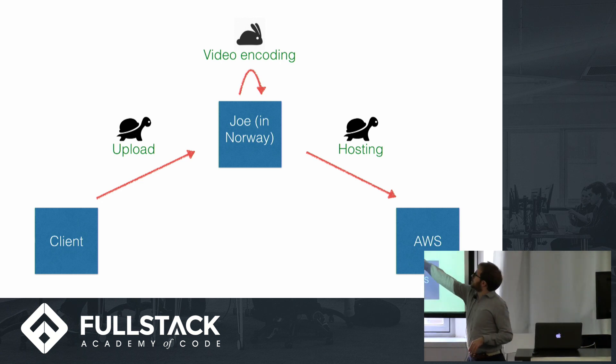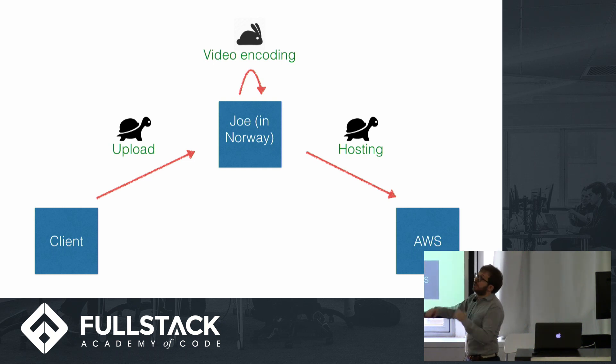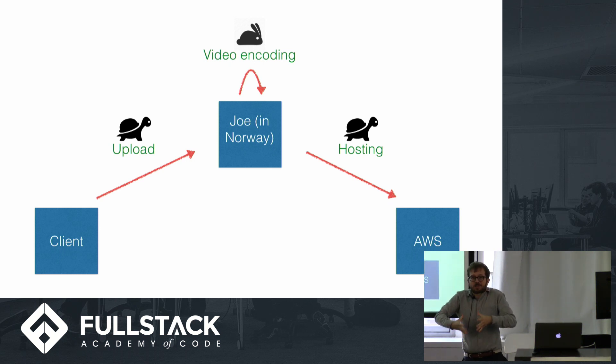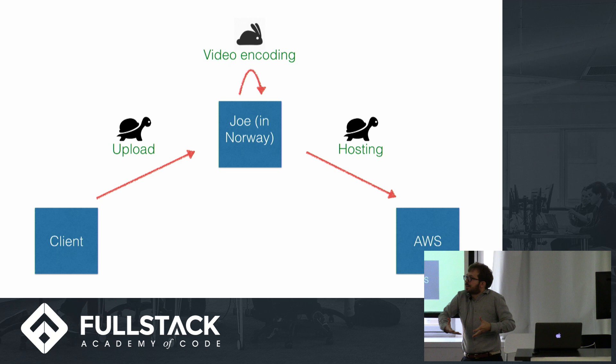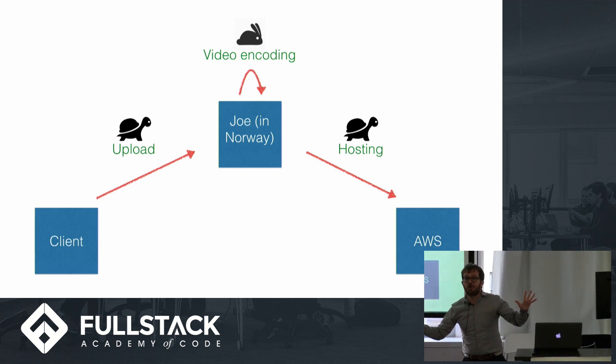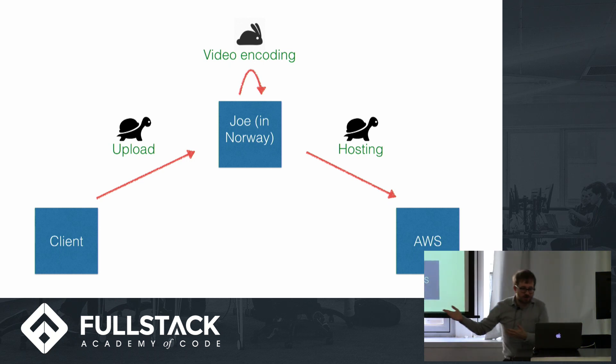So the way that we do that is by using high-water marks to specify exactly when we're ready for more data. Since this connection is happening slowly, we can set a fairly low high-water mark that as soon as it's full, we stop video encoding. As soon as that video encoding fills up with data that it's queued, and sends a signal back down to the client, please stop uploading for right now. We're a little bit backed up over here in Norway with our AWS server.